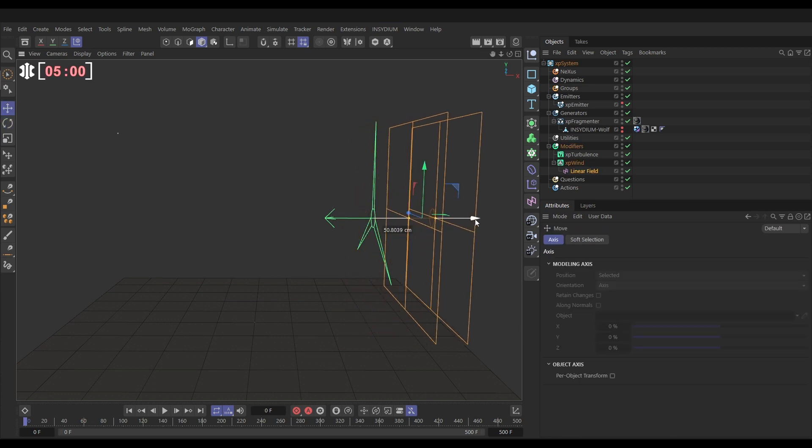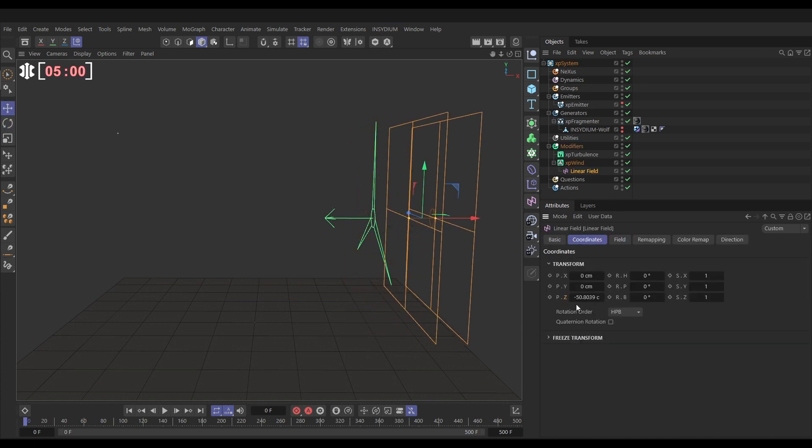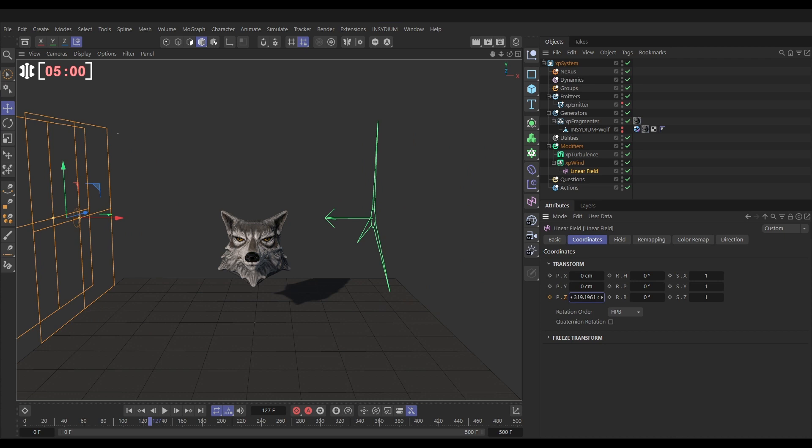So we'll just keyframe this linear field. Go to coordinates, hit a keyframe on the Z, then move forward a few frames, move that across our scene. That looks good.